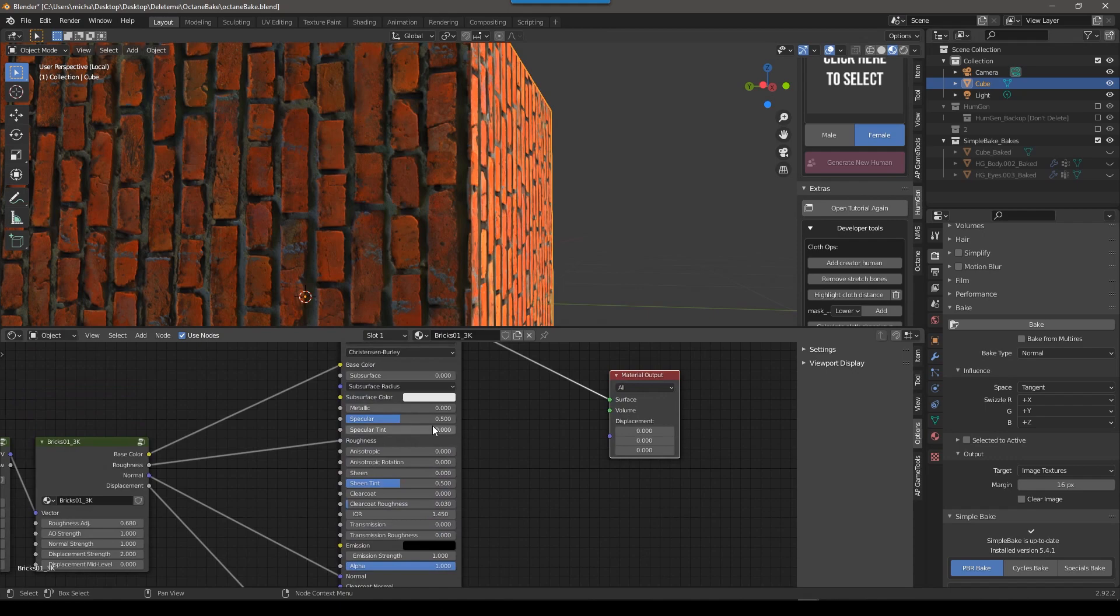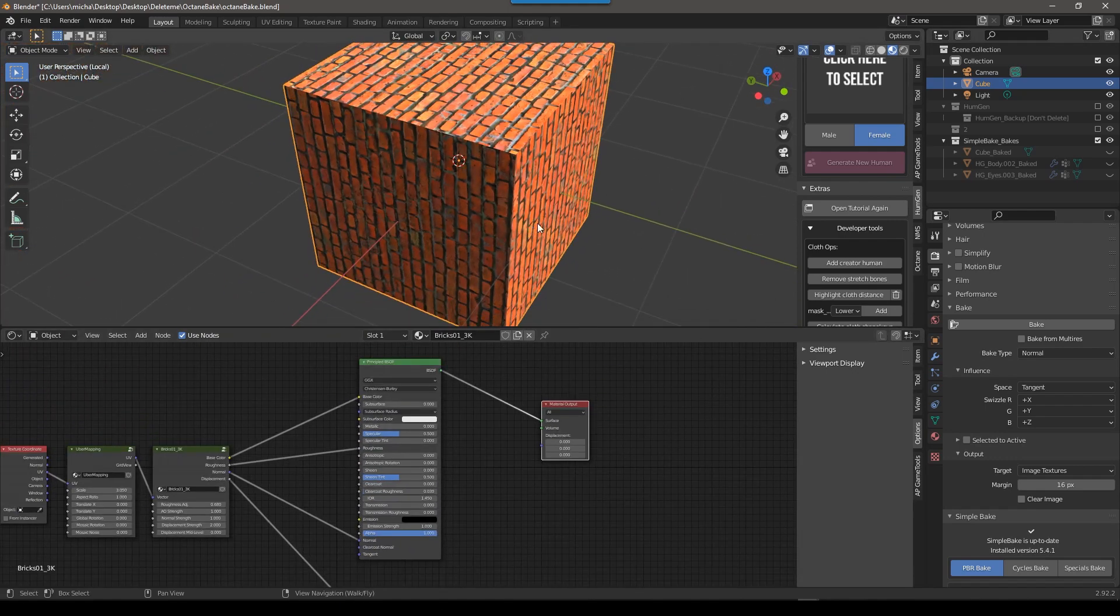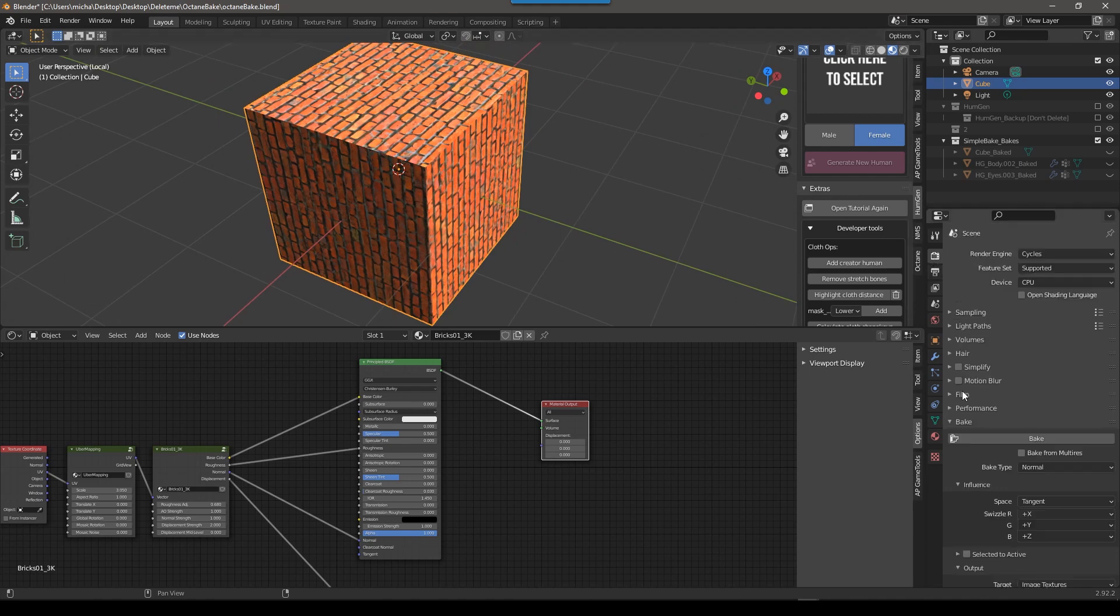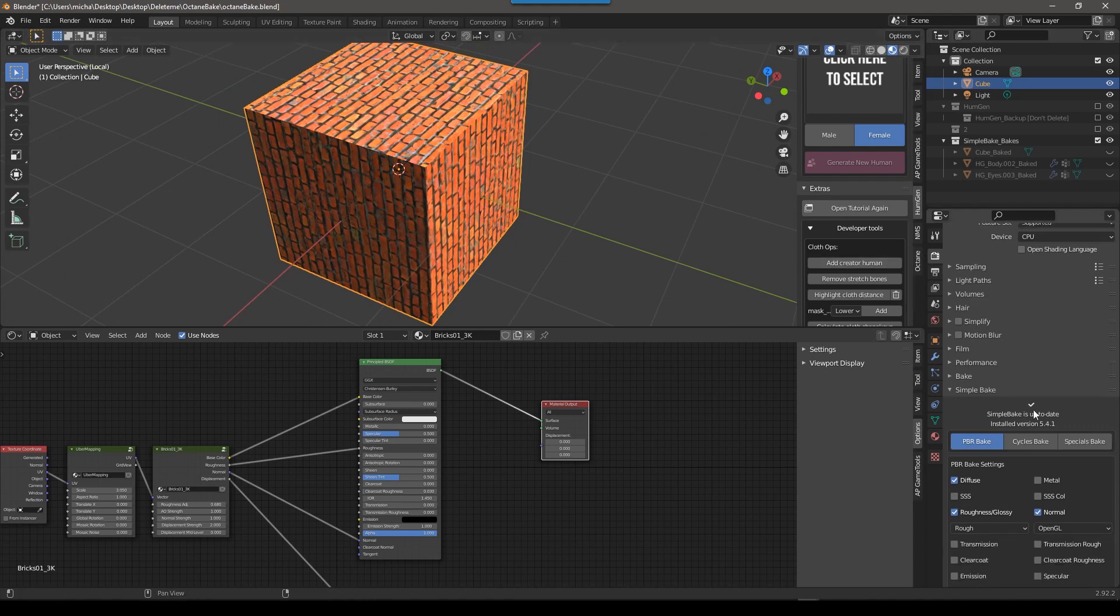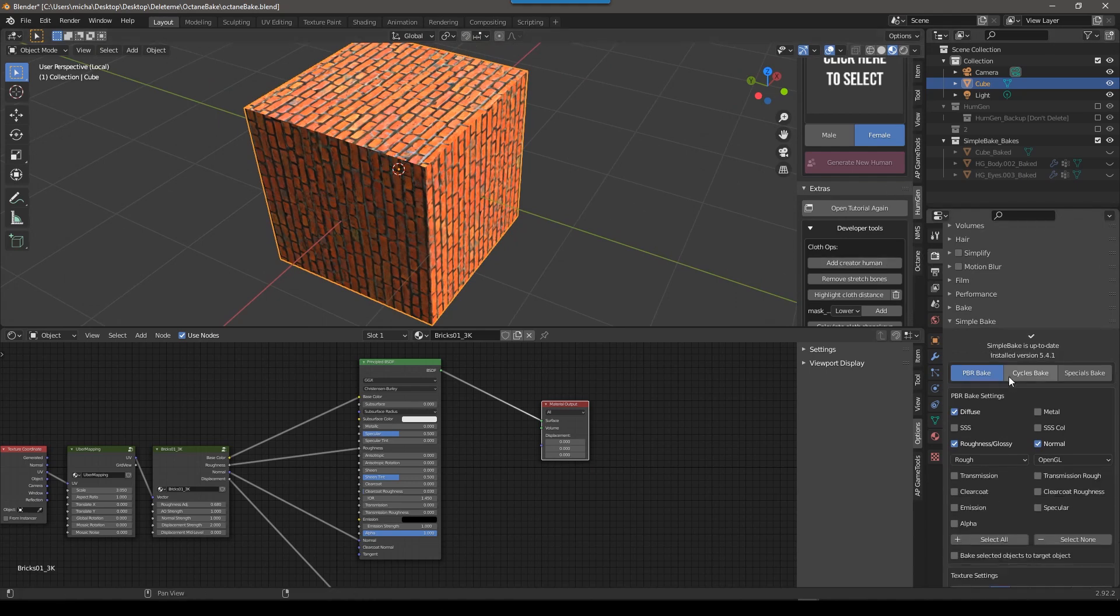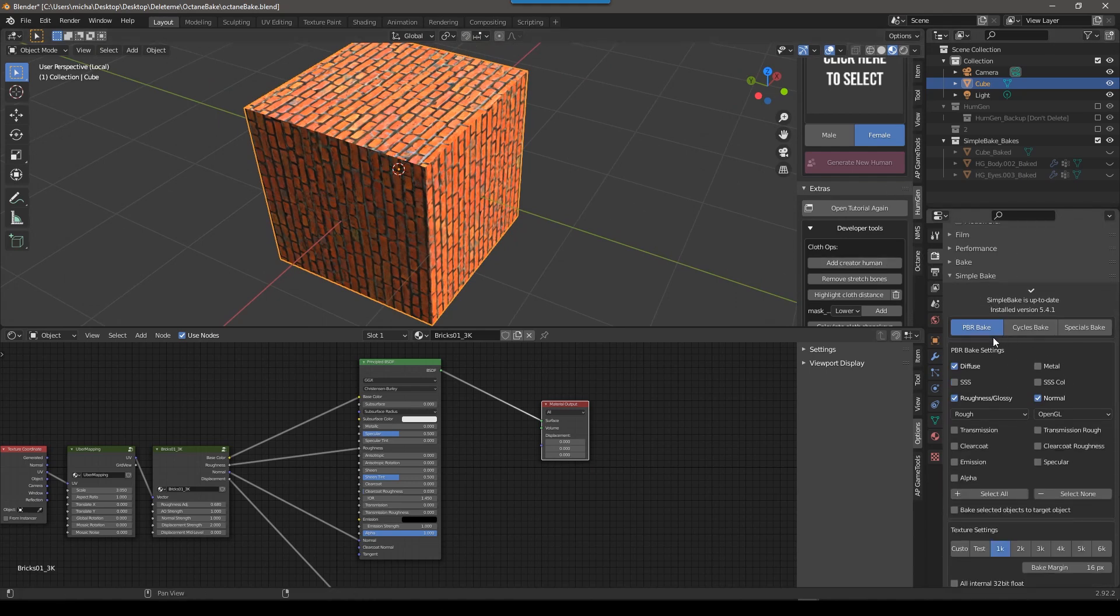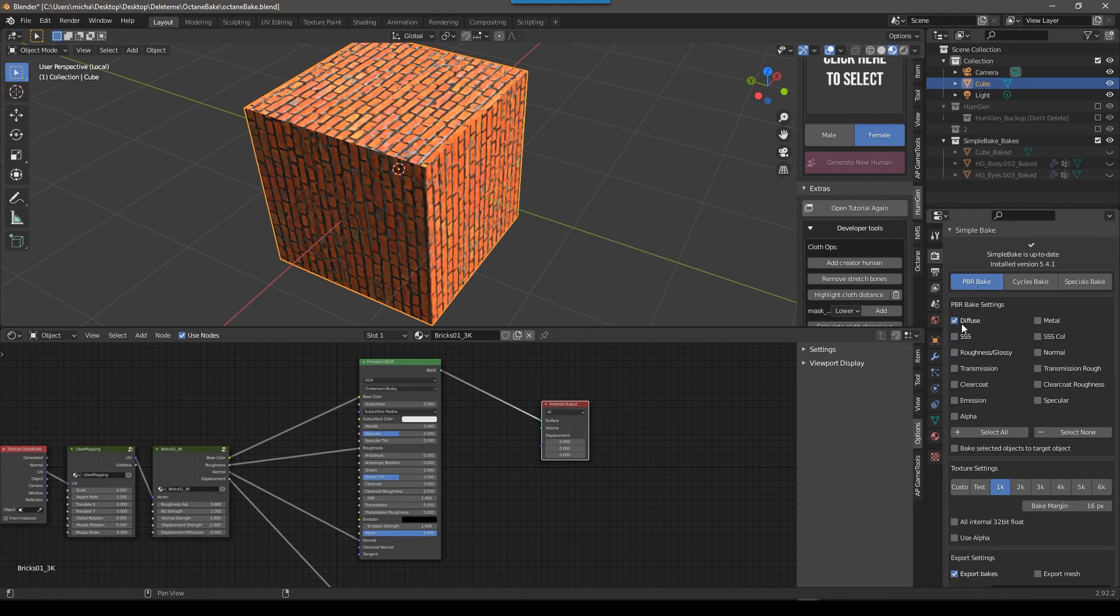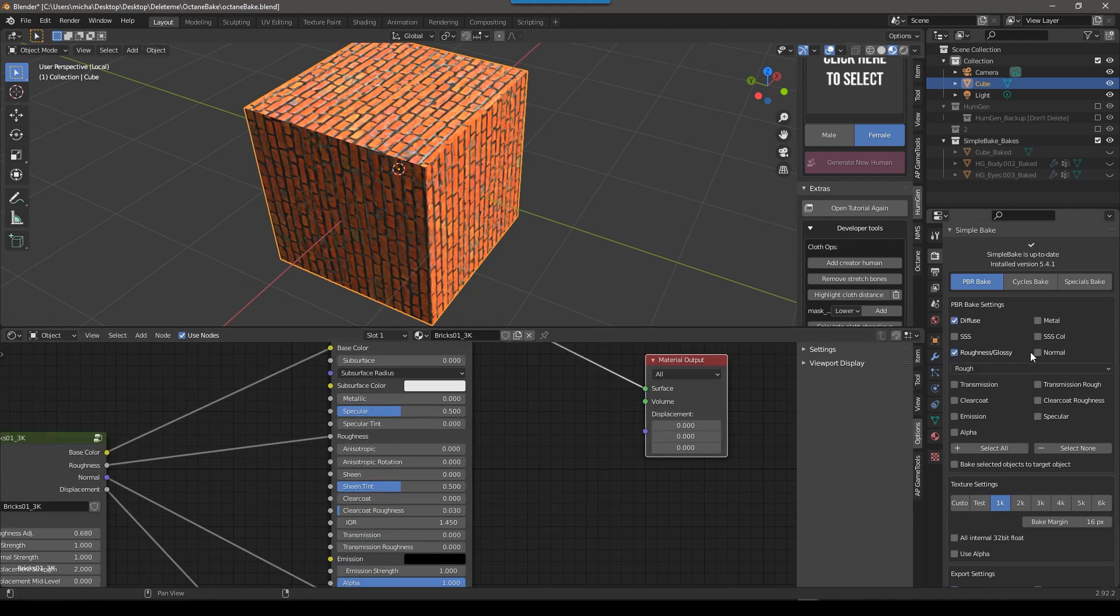So to bake it in Simple Bake, what you do is you select the object, you go into the Render tab. Obviously, you have to install Simple Bake first. But once you've installed it, you go to the Render tab, go down to Simple Bake, and then you're going to choose PBR Bake, which is the default. And then you're just going to simply choose the options that you want. So in our case, Base Color, which is Diffuse, Roughness, and then Normal Map. If you had anything else like Metallic, you could do that as well.